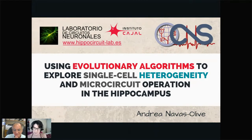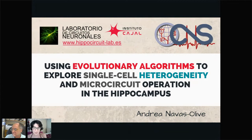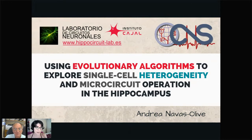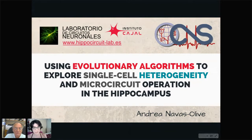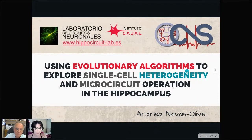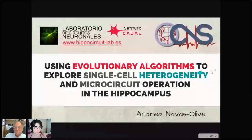I am Andrea Navas Oliver, a PhD student at Laboratorio de Circuitos Neuronales in Madrid, Spain. I want to thank the organization for computational neuroscience for choosing my work for this feature talk. I'm going to talk about how we used a kind of evolutionary algorithms called genetic algorithms to explore single-cell heterogeneity in hippocampus and how this heterogeneity is reflected at the microcircuit level.